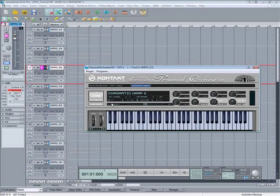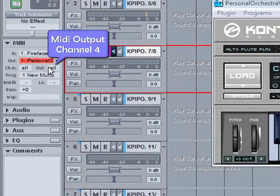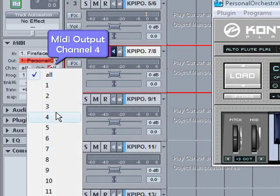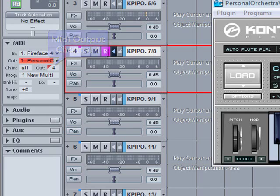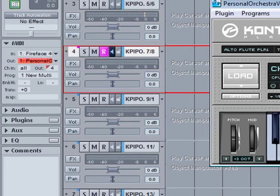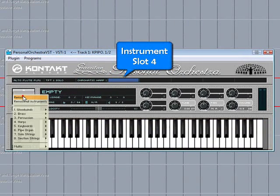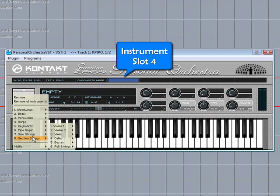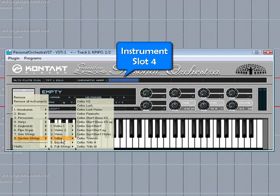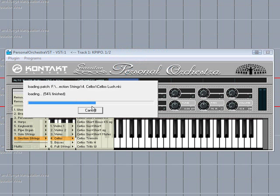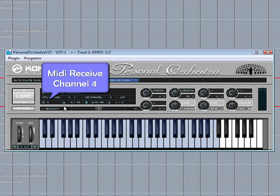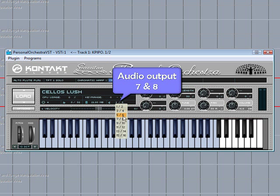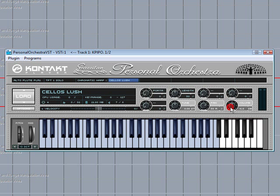Now I'm clicking on track four, left clicking and selecting MIDI channel four. Click on the fourth instrument slot and load a new sound. That's now receiving on MIDI channel four and I left click and assign the audio output to seven and eight. I'll turn up the volume a bit.